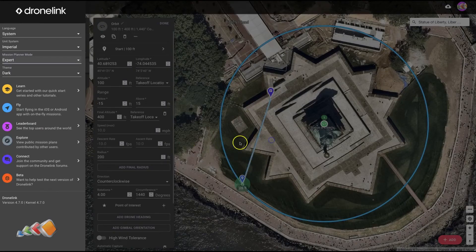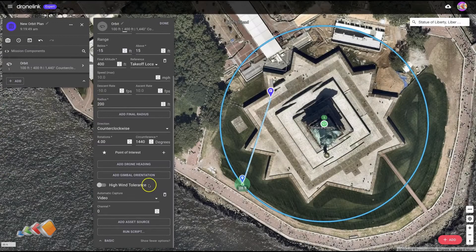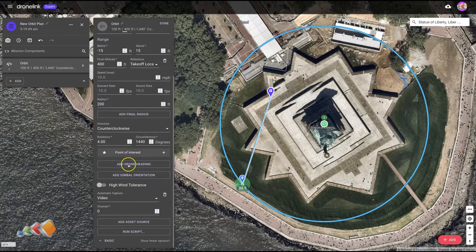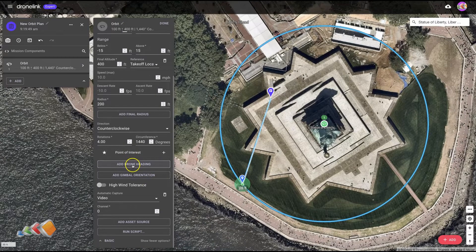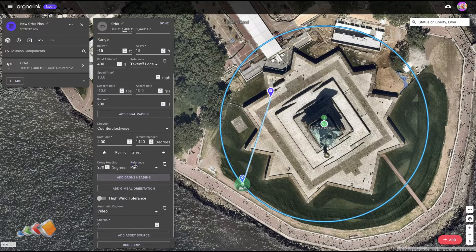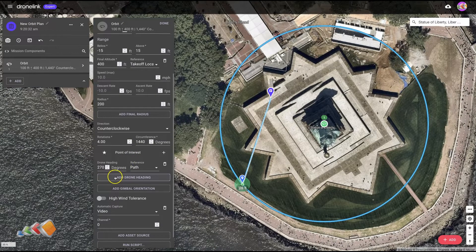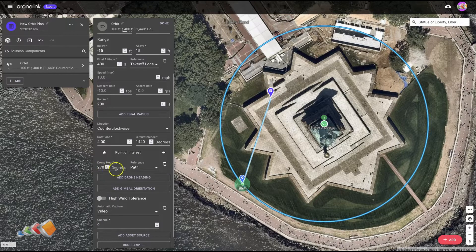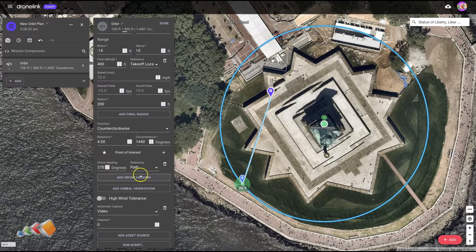If you do that, it gives you a warning. But what we can actually do here is once you're in expert mode, you get this option to add drone heading by degree. By default it's saying 270 degrees of the path.